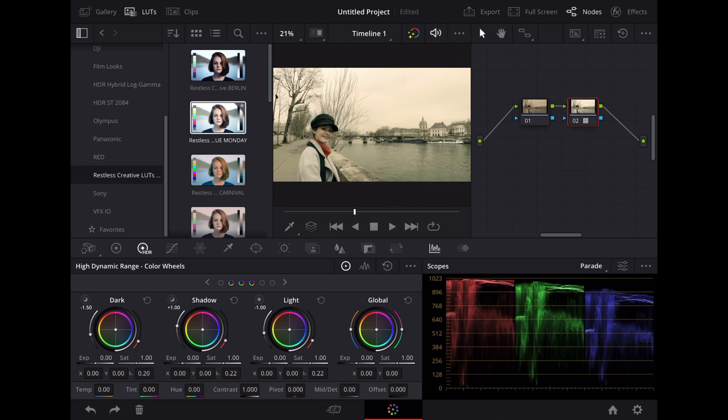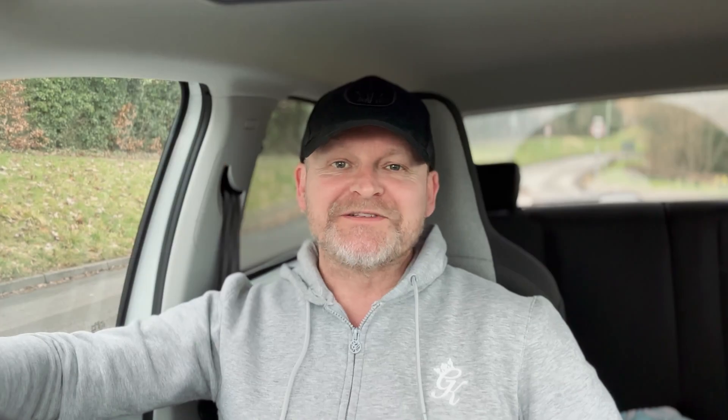And that's how you install and use LUTs in DaVinci Resolve on the iPad. So if you have any questions at all ask me in the comments I'd be really happy to answer anything. Thanks for watching, see you next time!